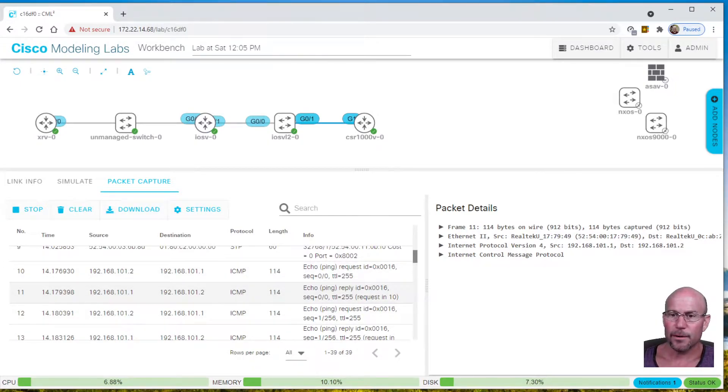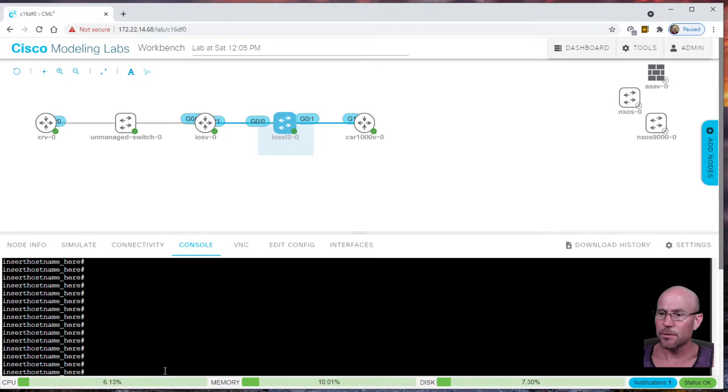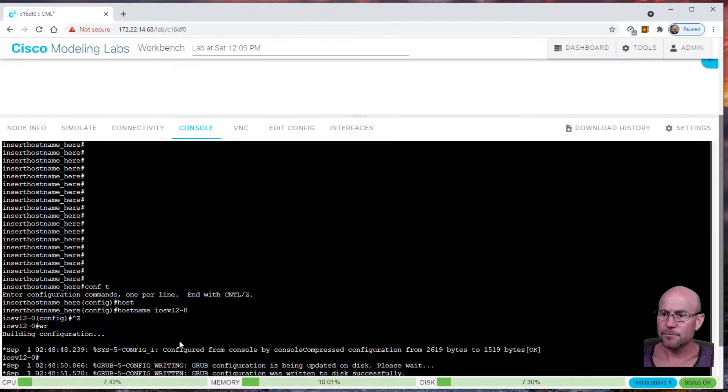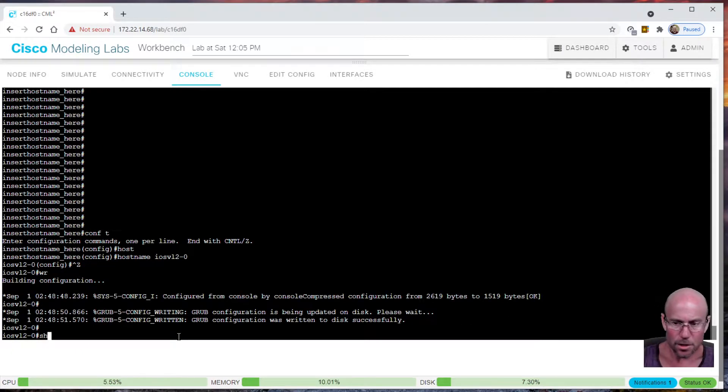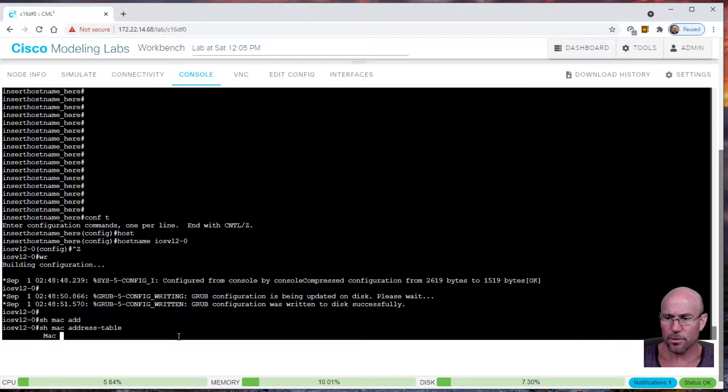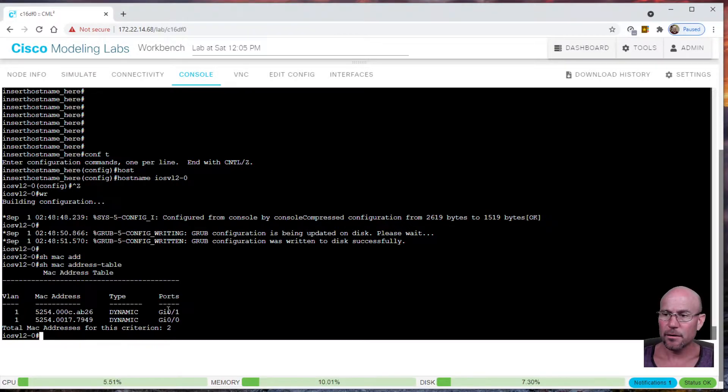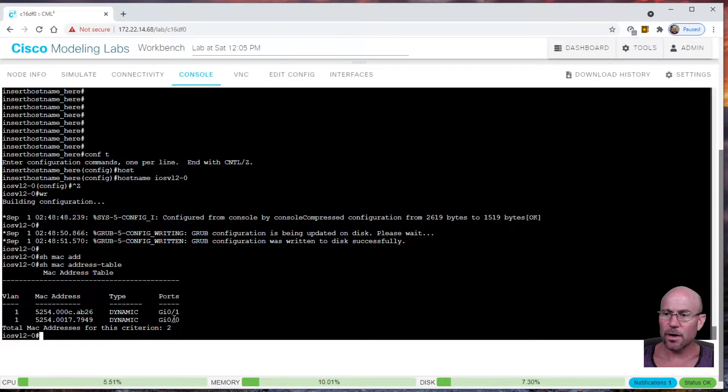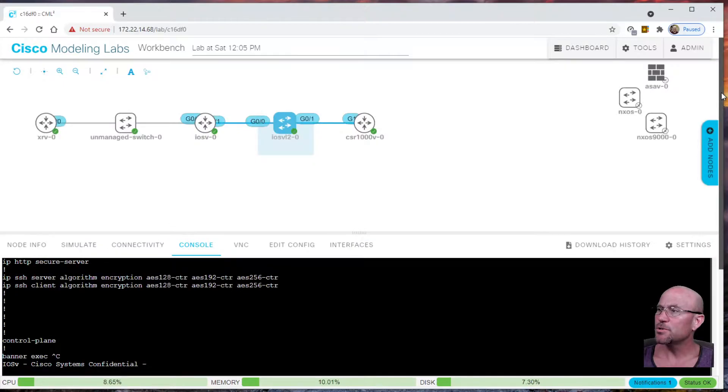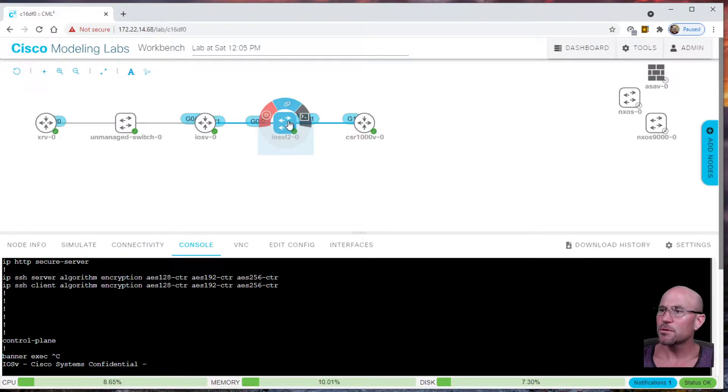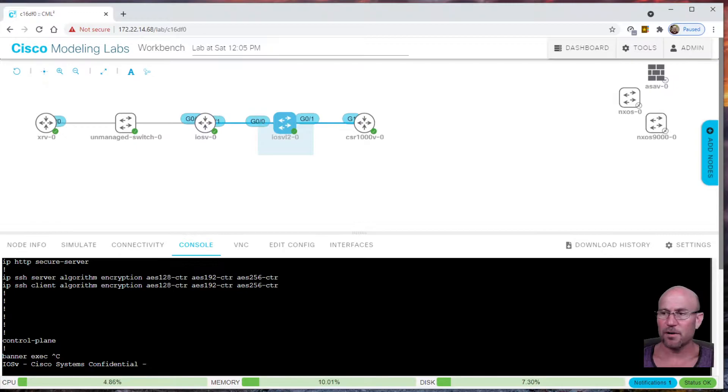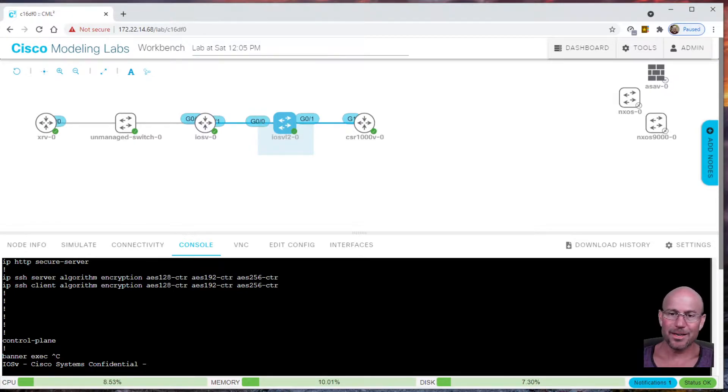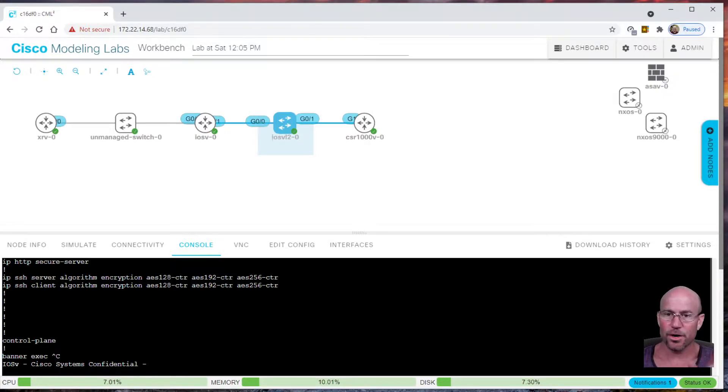Also, if we go over to the switch, we can see show MAC address table. We see we're learning a MAC address on G01 and G00, which are the two ports of the switch. So we're able to pass traffic between them, and we can verify the switch is doing its job. Let's proceed to do away with this vanilla untagged Ethernet and put VLAN 100 all the way through.